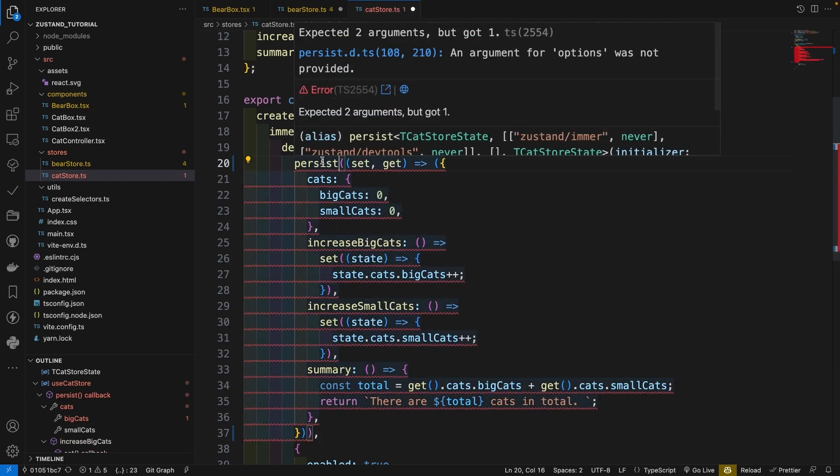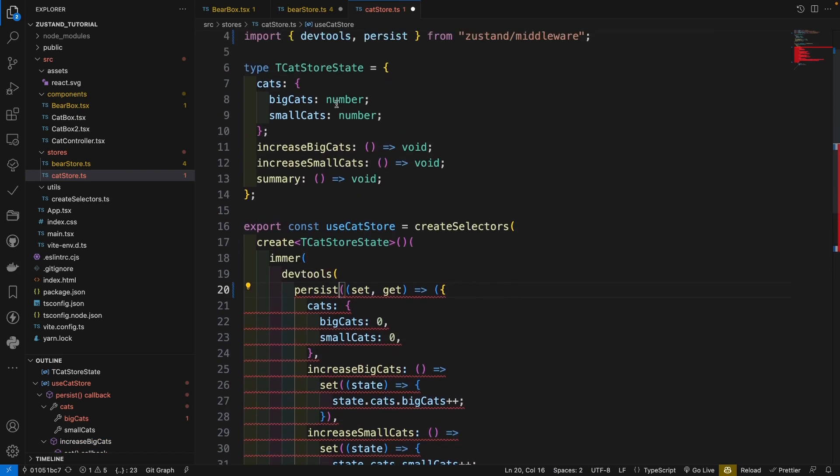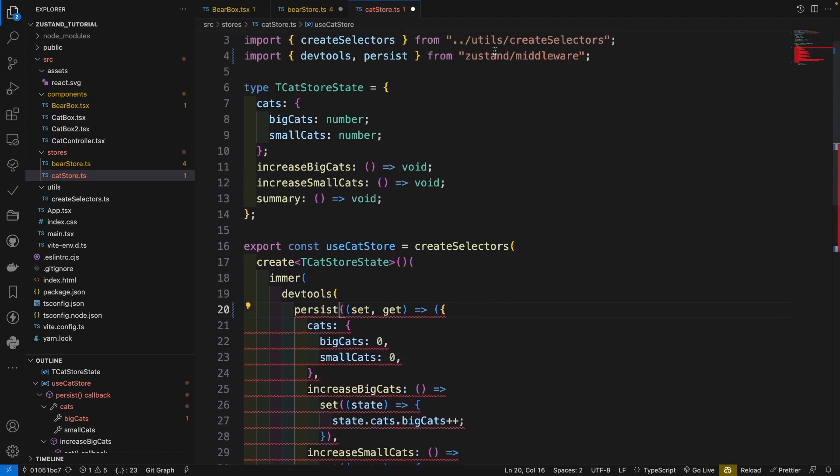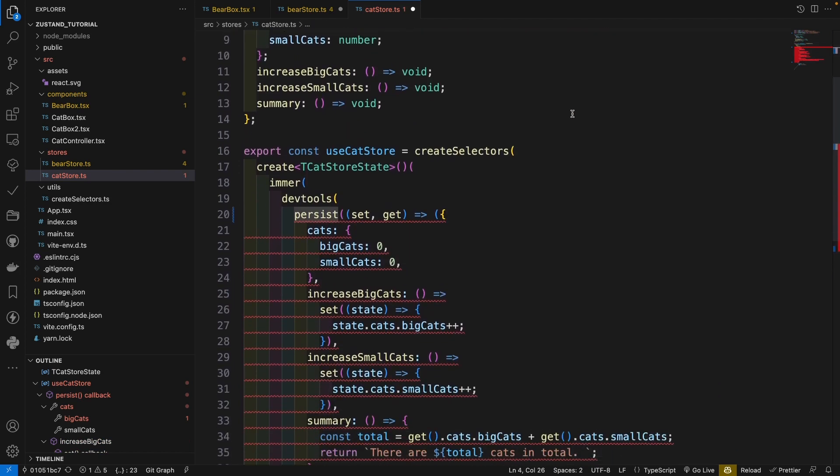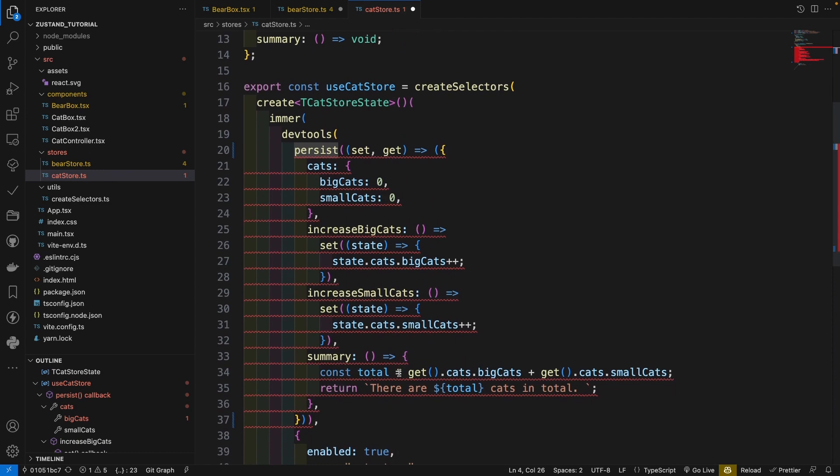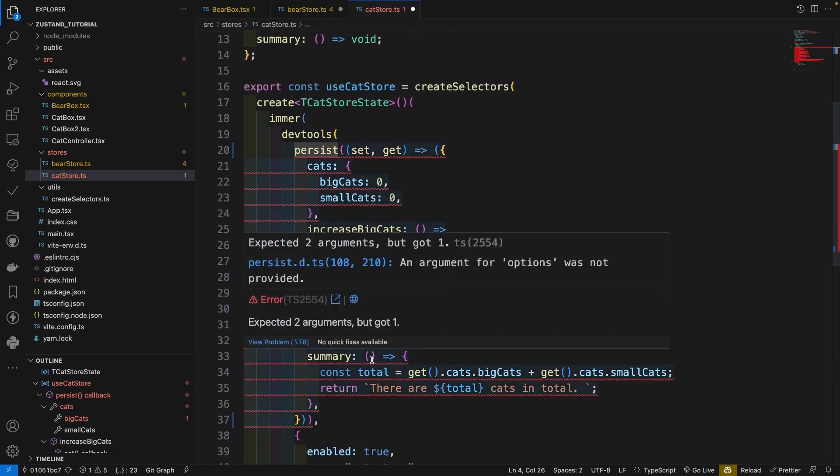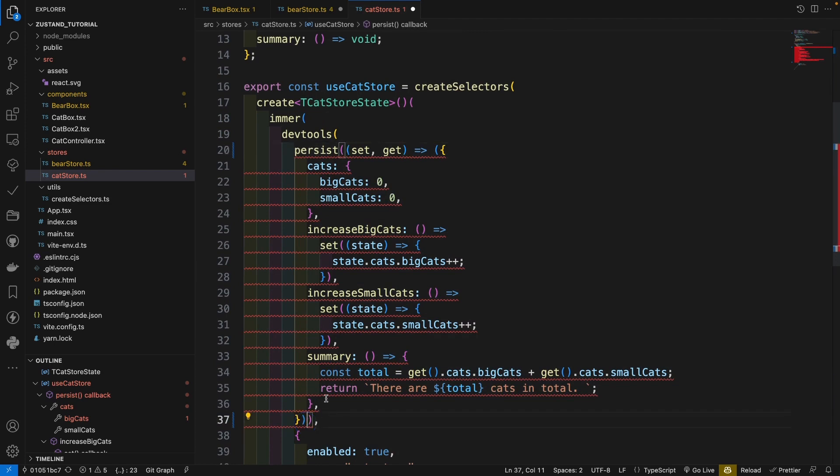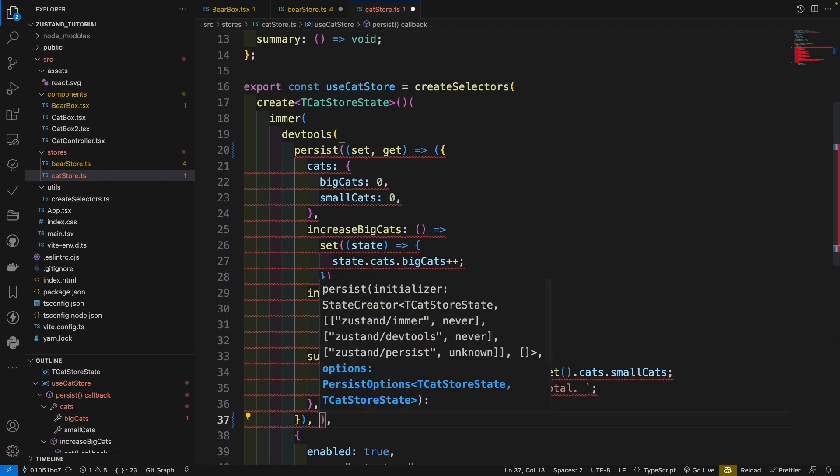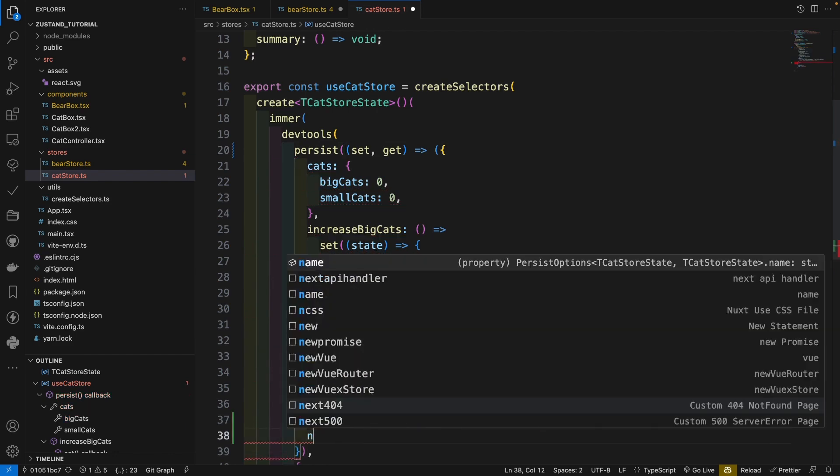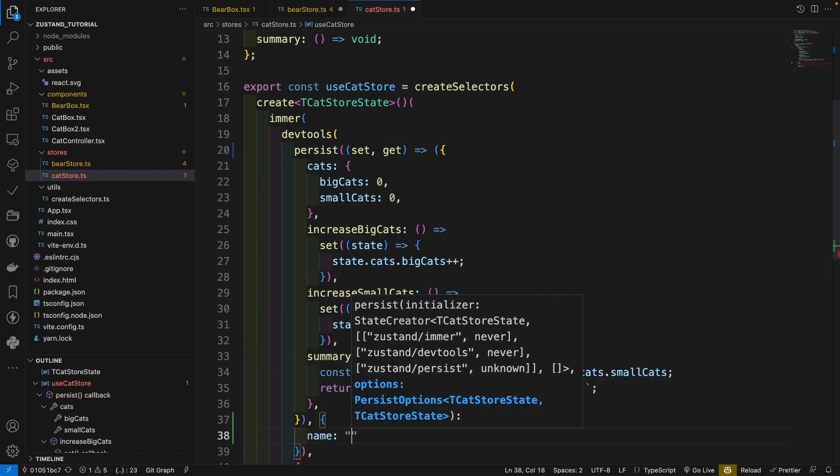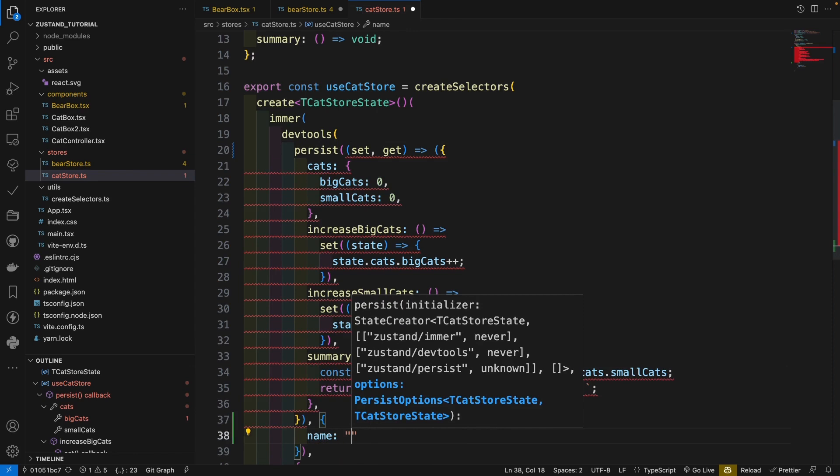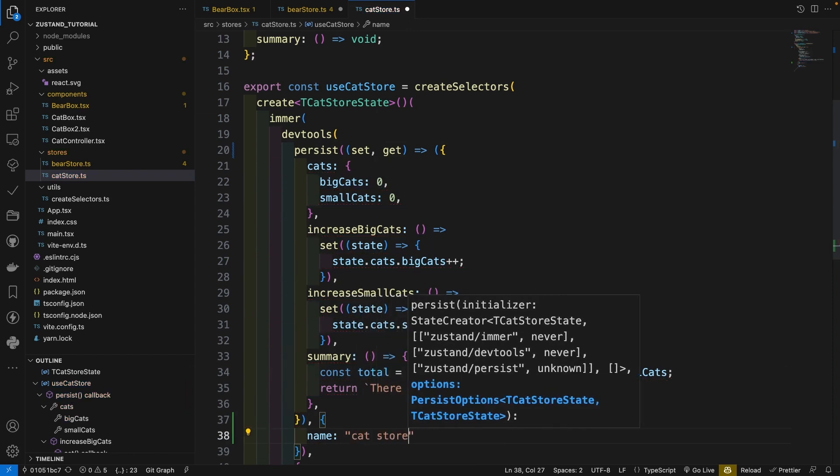Then persist. Import it from our Zustand middleware. And don't forget here. So we see here. We should put an option, just a name, give the name, cat store.